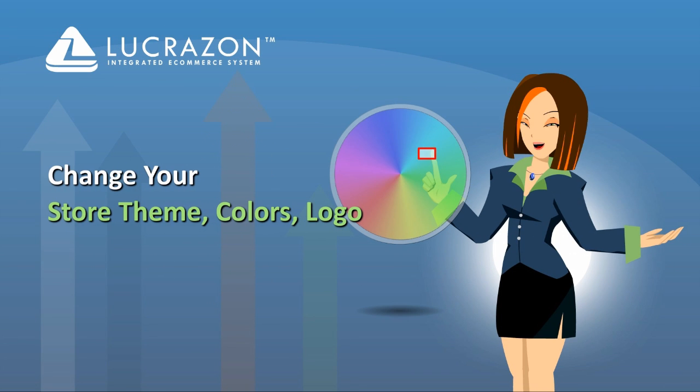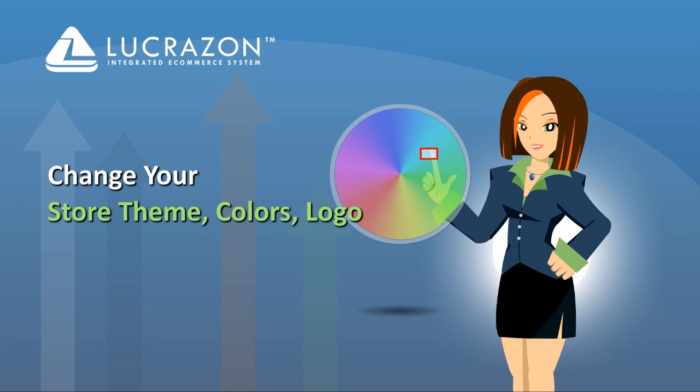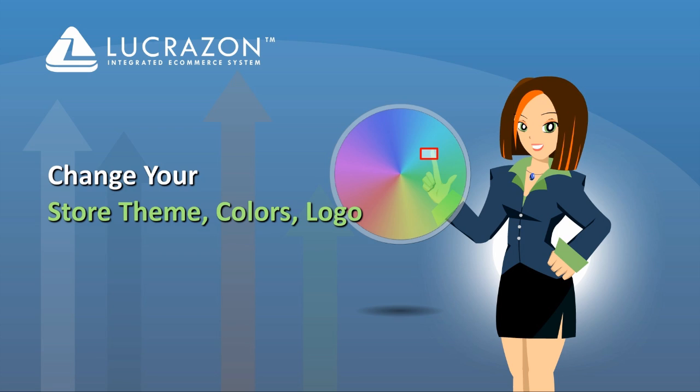In this step, I'll show you how to change your store's theme, colors, and logo, customized to your heart's content.